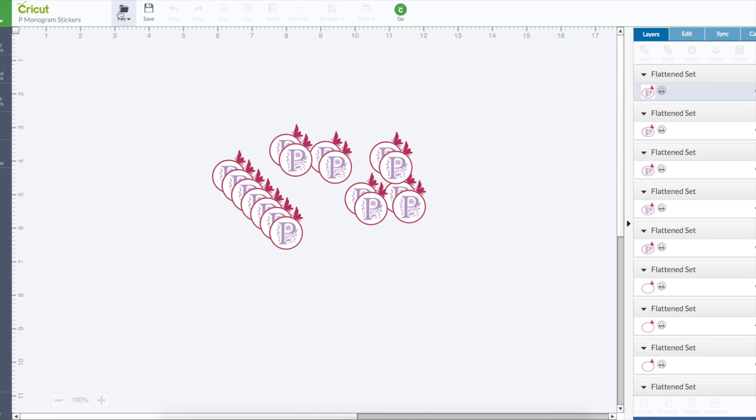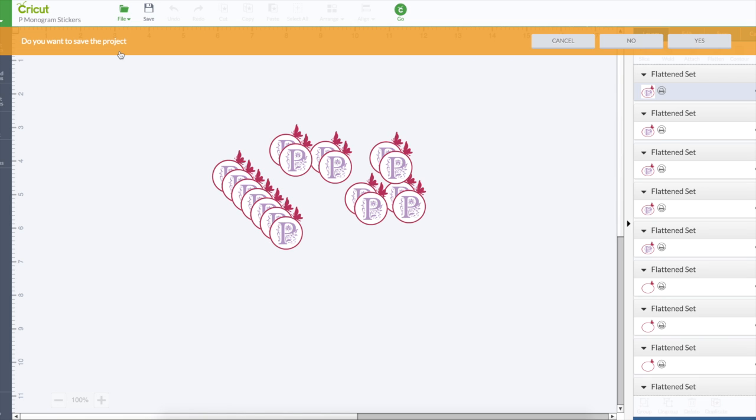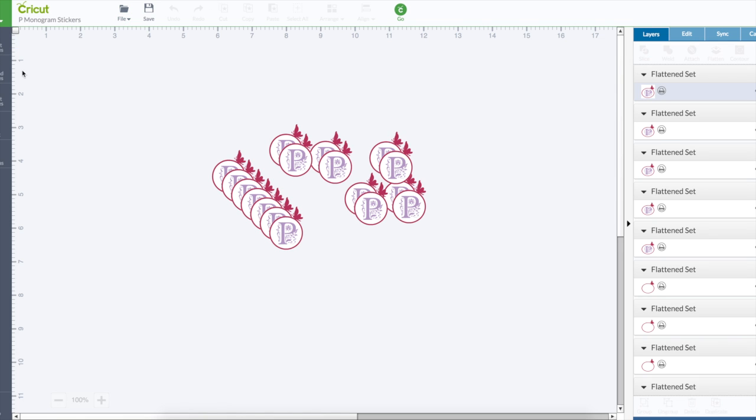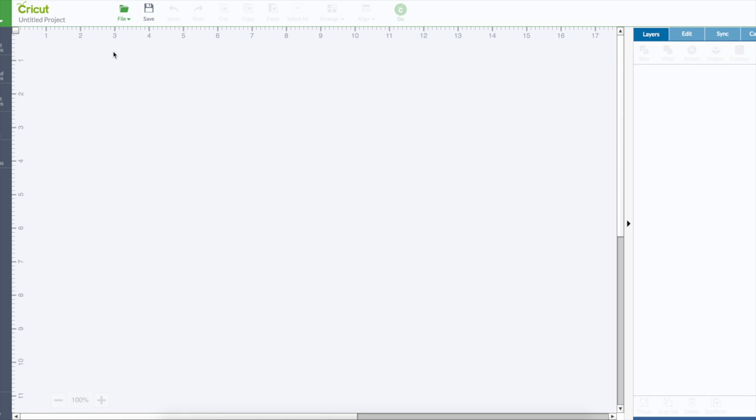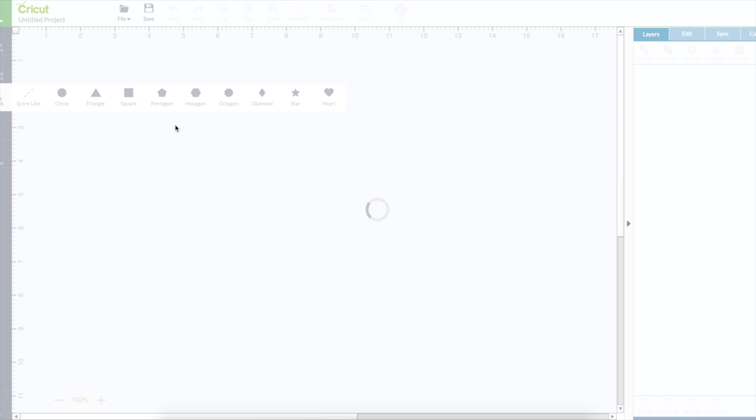I am going to start a new project so you can see the steps that I did though. Okay, so this was actually really simple. I used the Regal font for my letter.